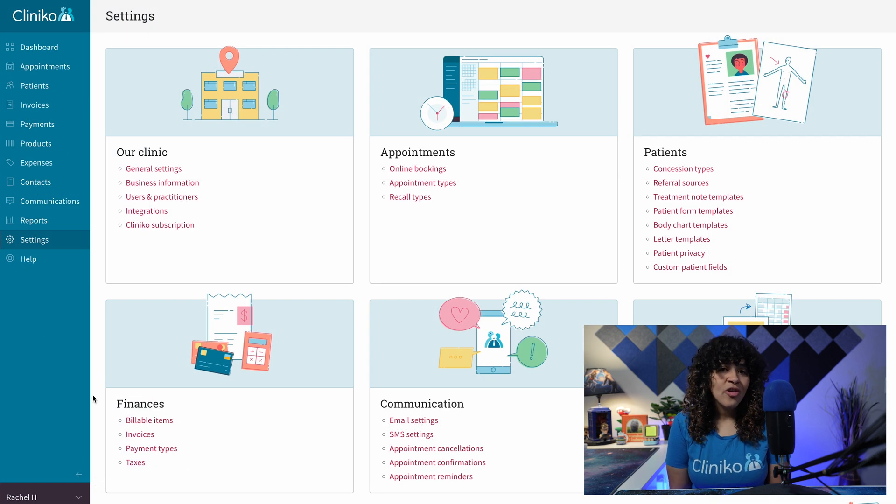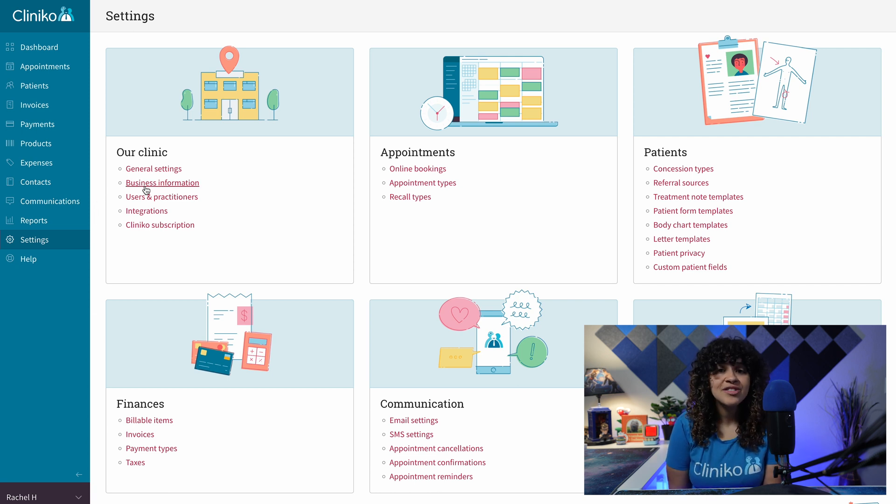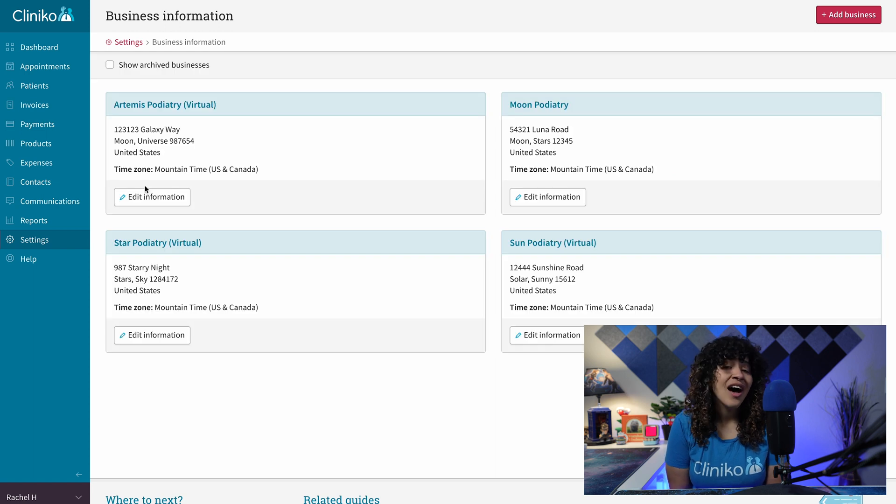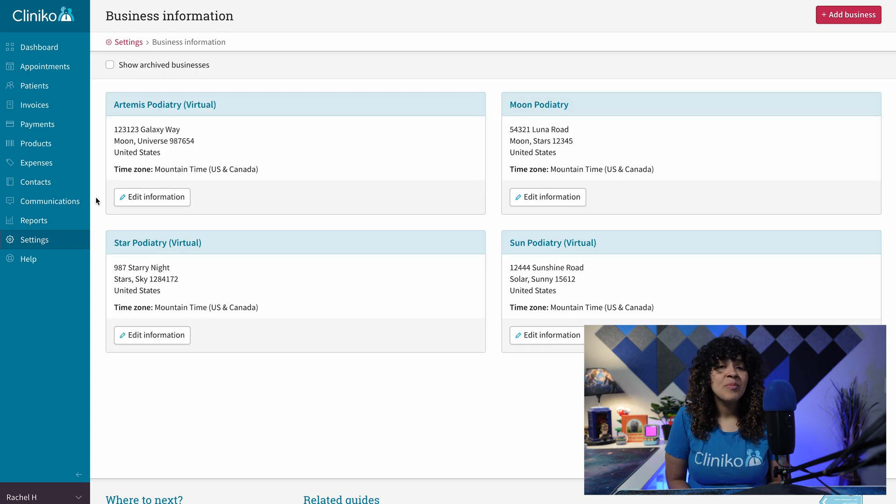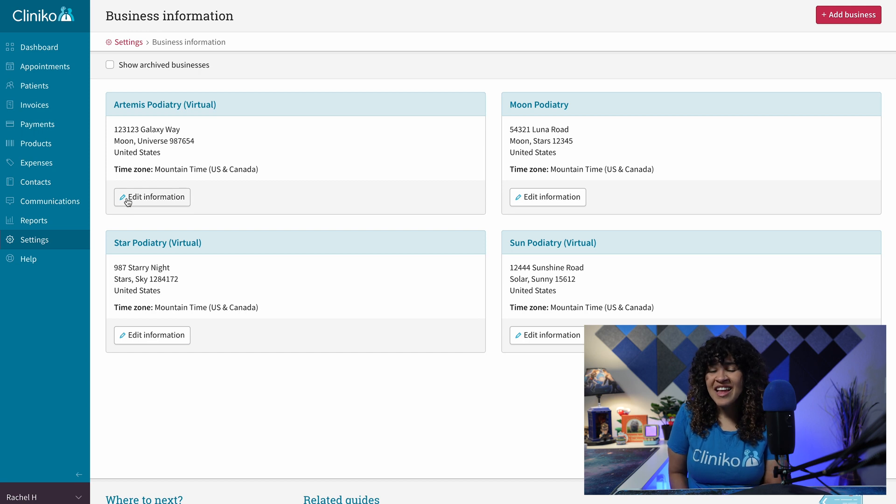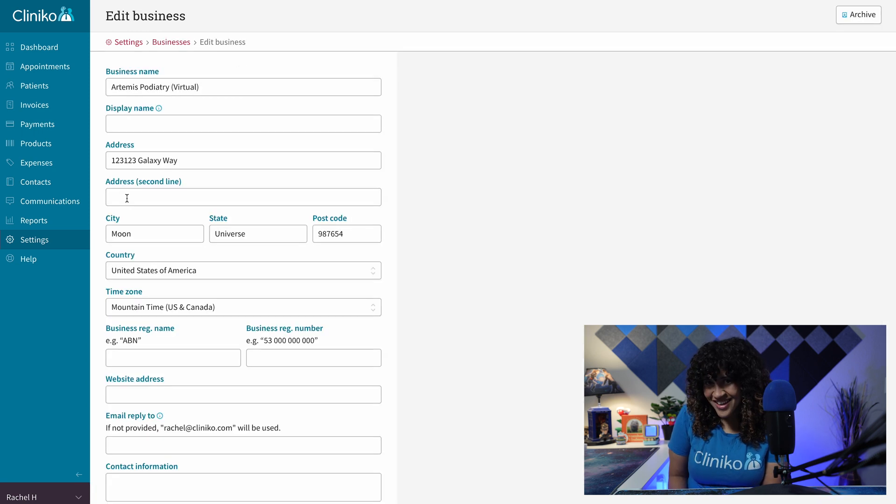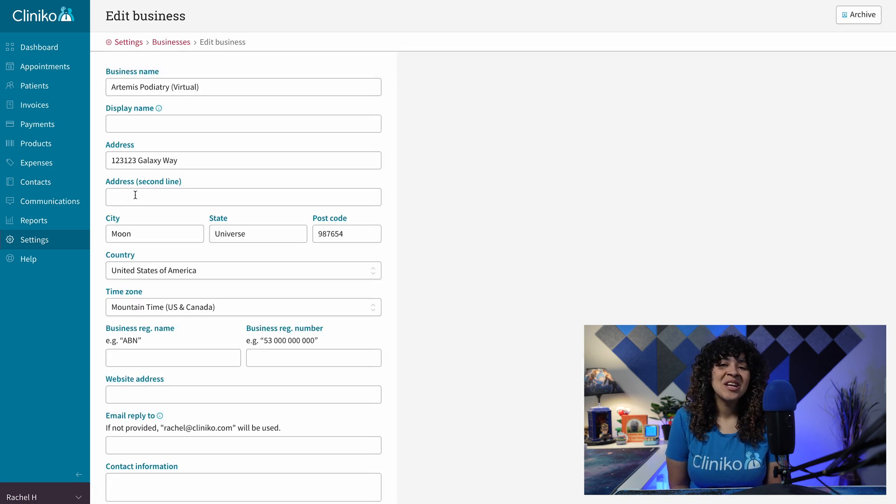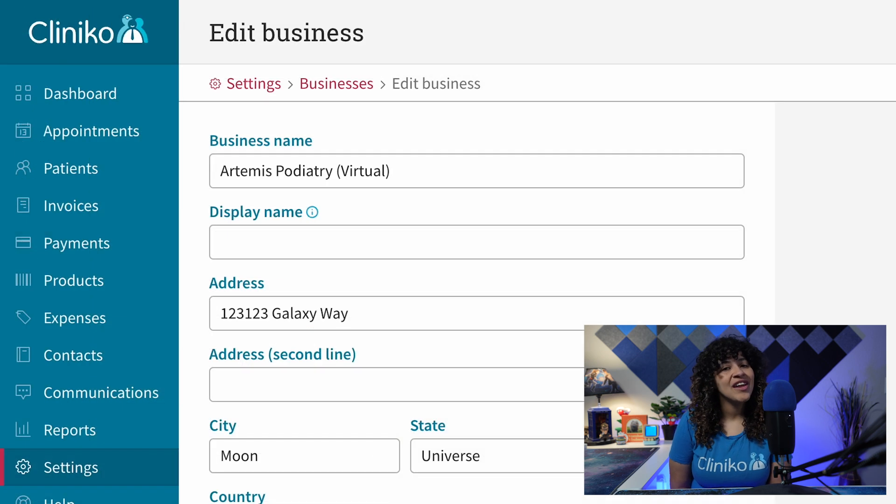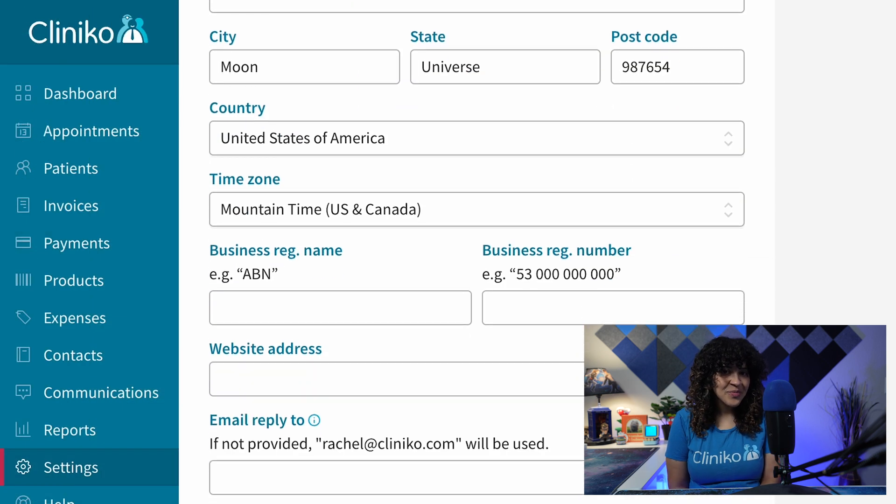In order to change the time zones for individual business locations, first, head to Settings, Business Information, under Our Clinic. You'll then select the business or clinic you'd like to update by clicking Edit Information. Under the relevant location, below the business address, you'll then find the time zone field.